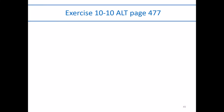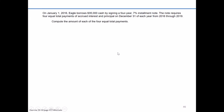In the alternate version of exercise 10-10, we're presented with an installment note scenario. On January 1, 2016, Eagle is going to borrow $35,000 cash by signing a four-year 7% installment note. The note requires four equal total payments that are a combination of both accrued interest and principal, paid at the end of each year, December 31st, from 2016 through 2019. We're asked to first calculate what that total equal payment amount is.